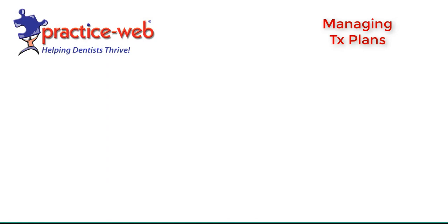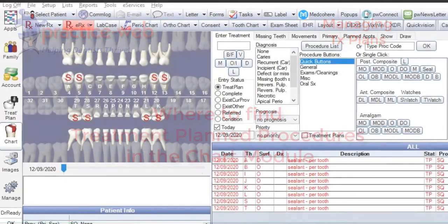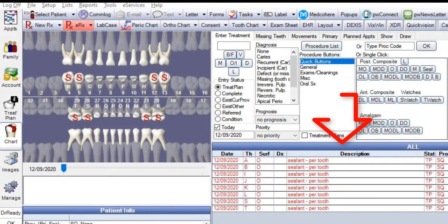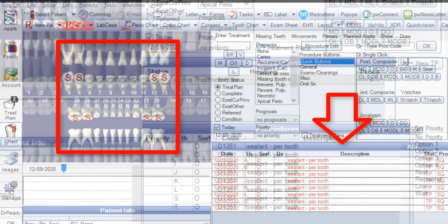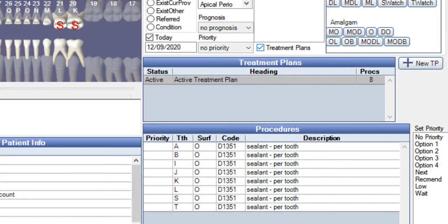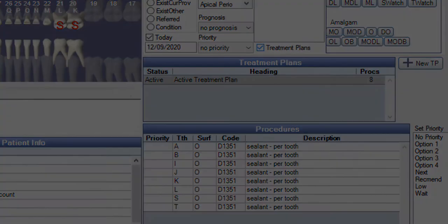Procedures on an active plan display in various areas of the chart module: in the progress notes, as red colored graphics on the tooth chart, and when the treatment plan feature is enabled in the chart module — that's something we'll discuss a little bit later.